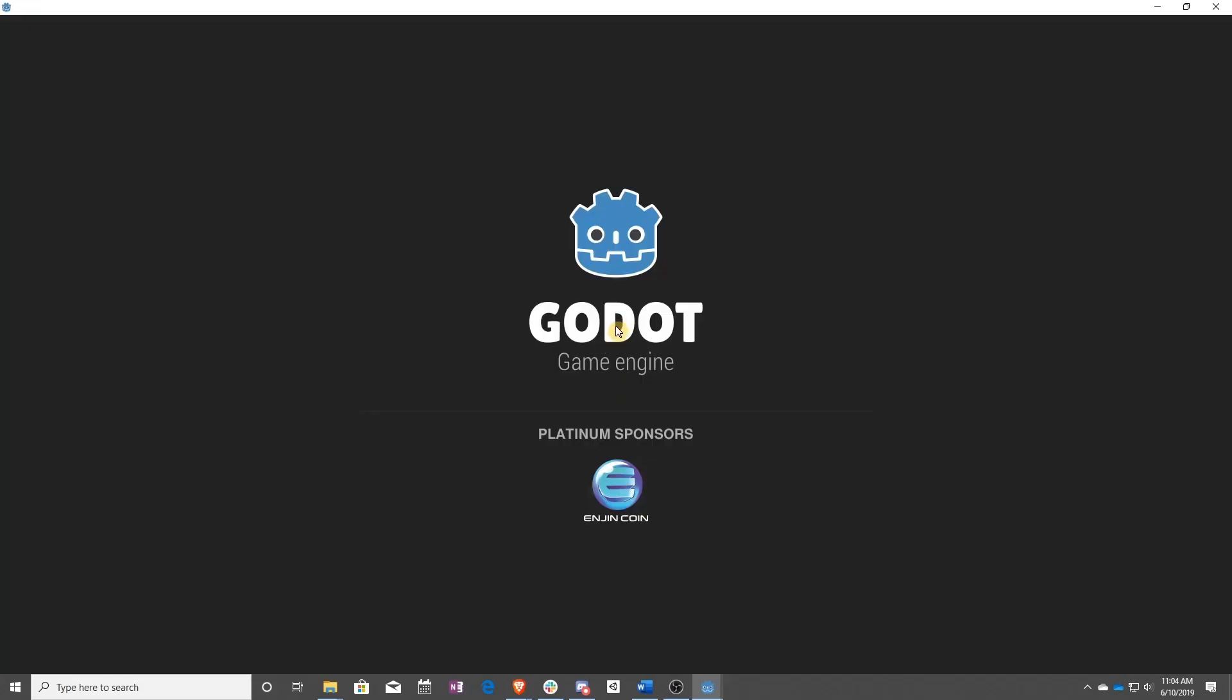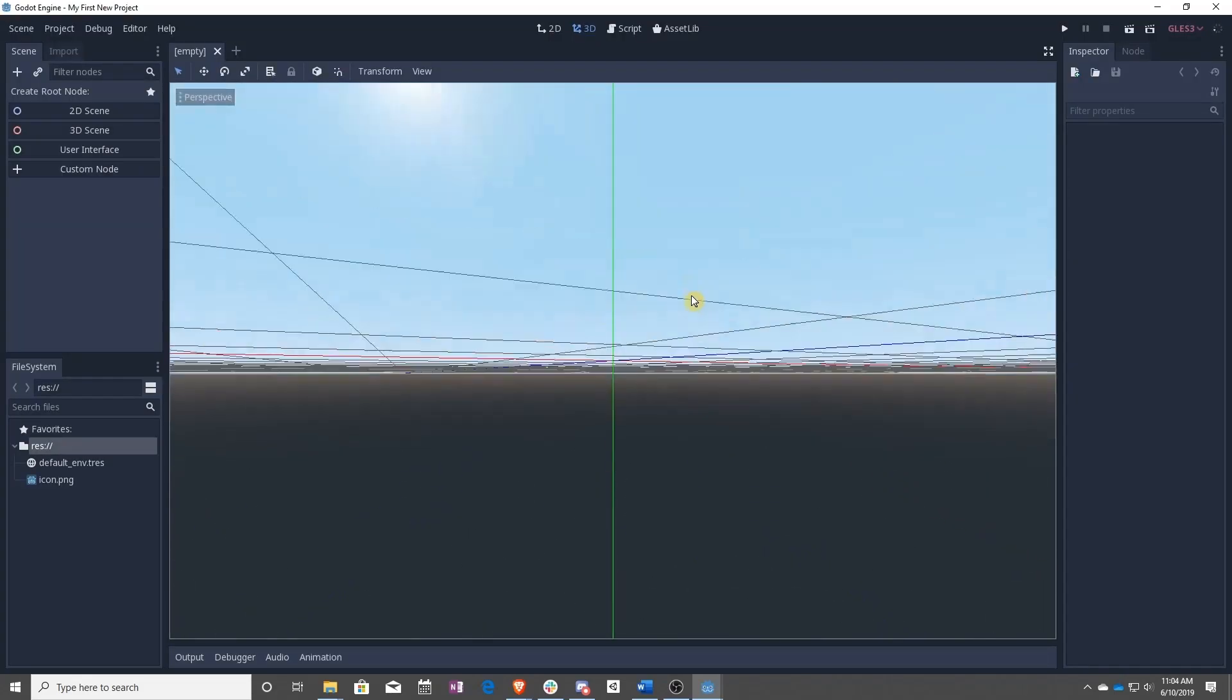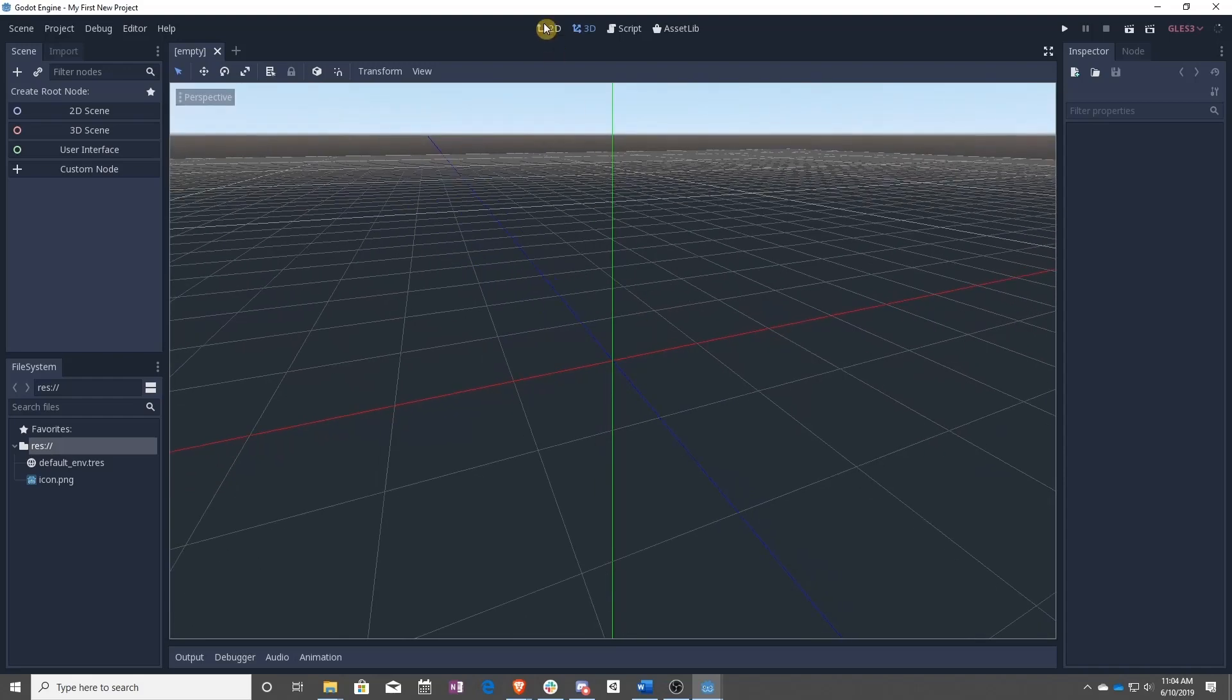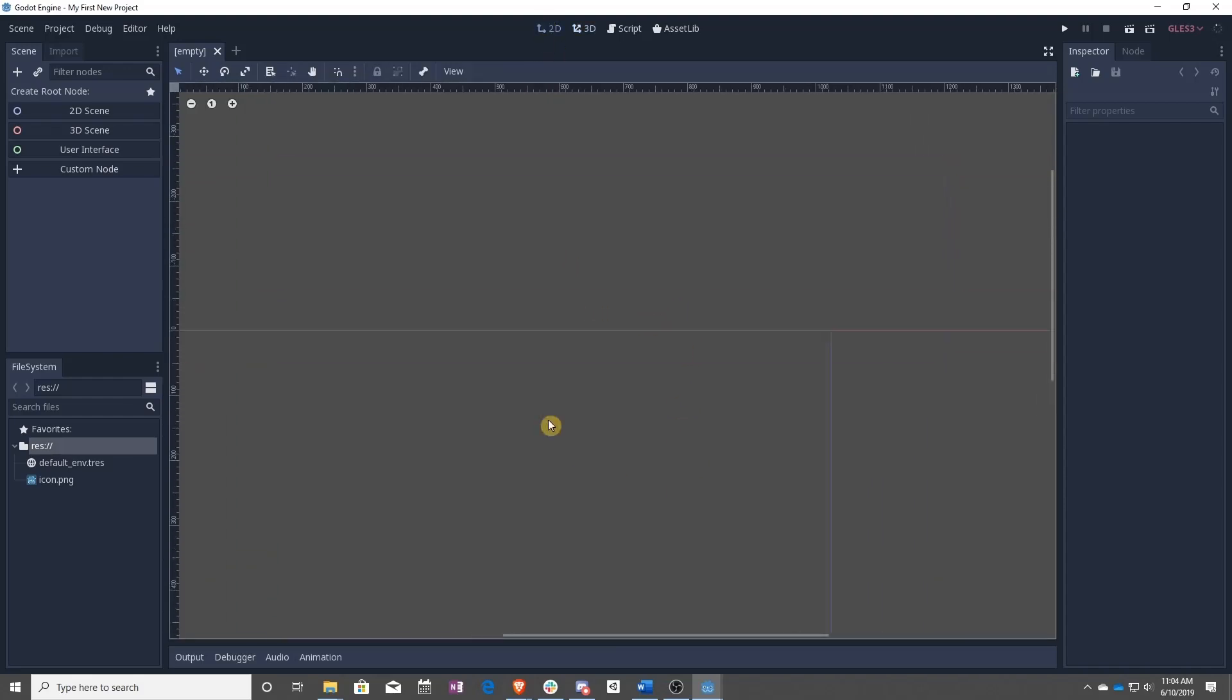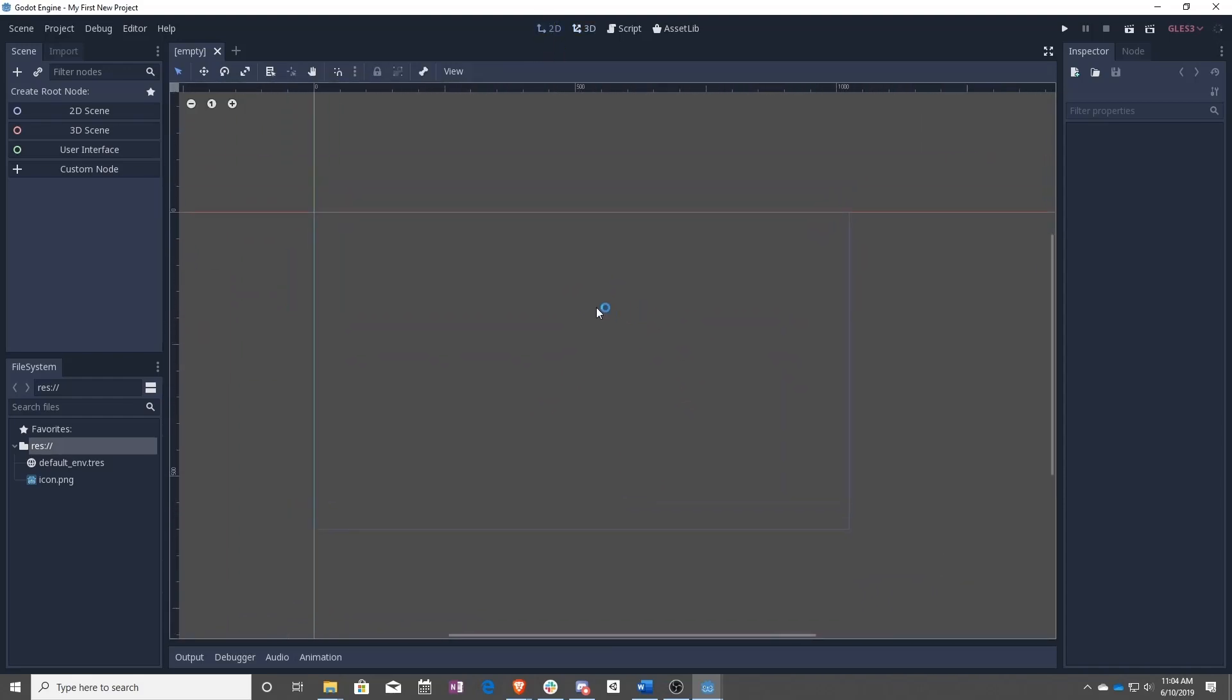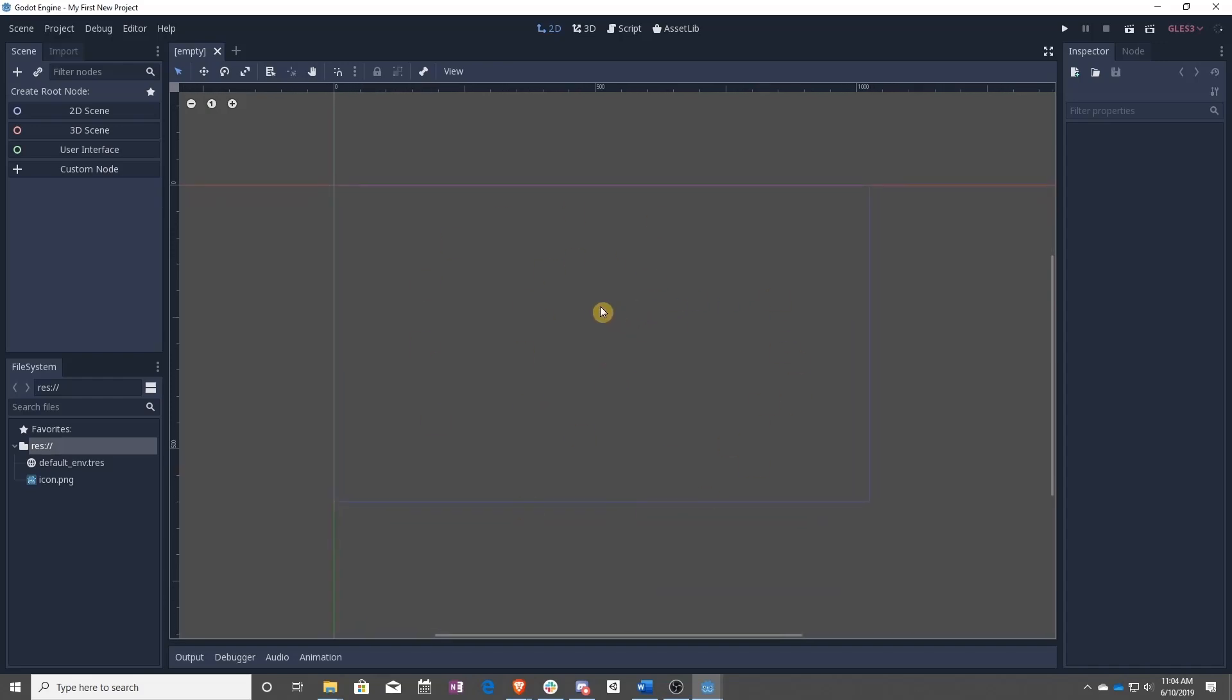And all of a sudden, you have a new project. That's it. That's as easy as it is. So you just made your own project, and we are going to be working from this brand new project in the next video.